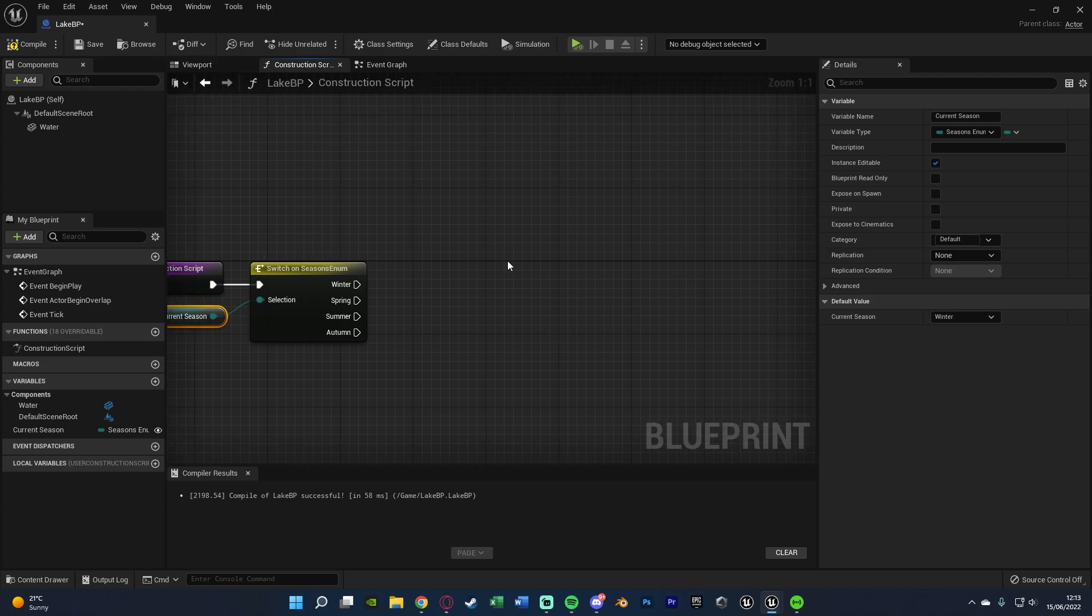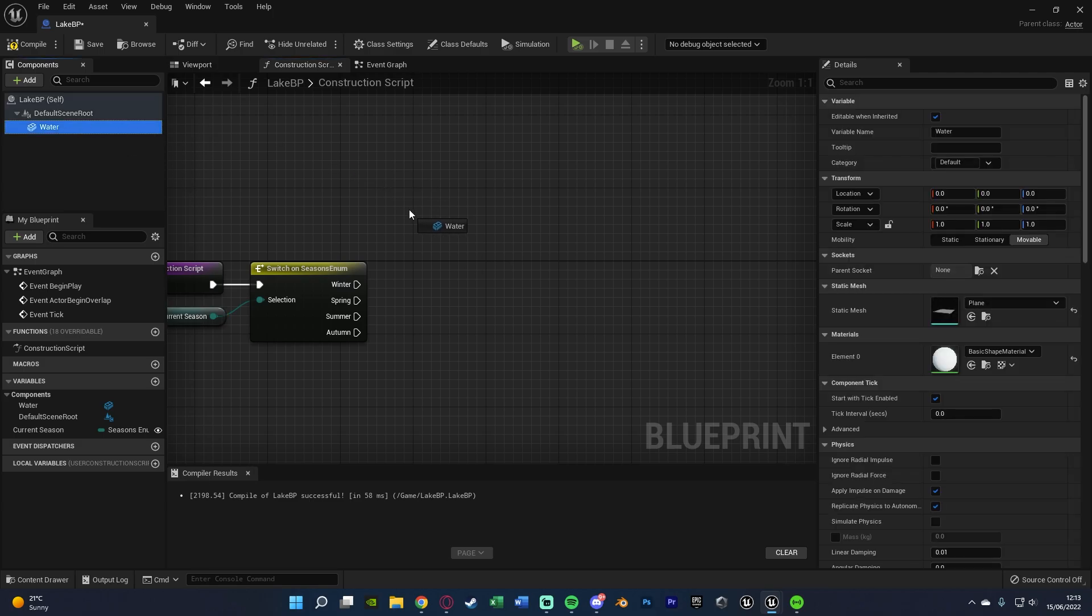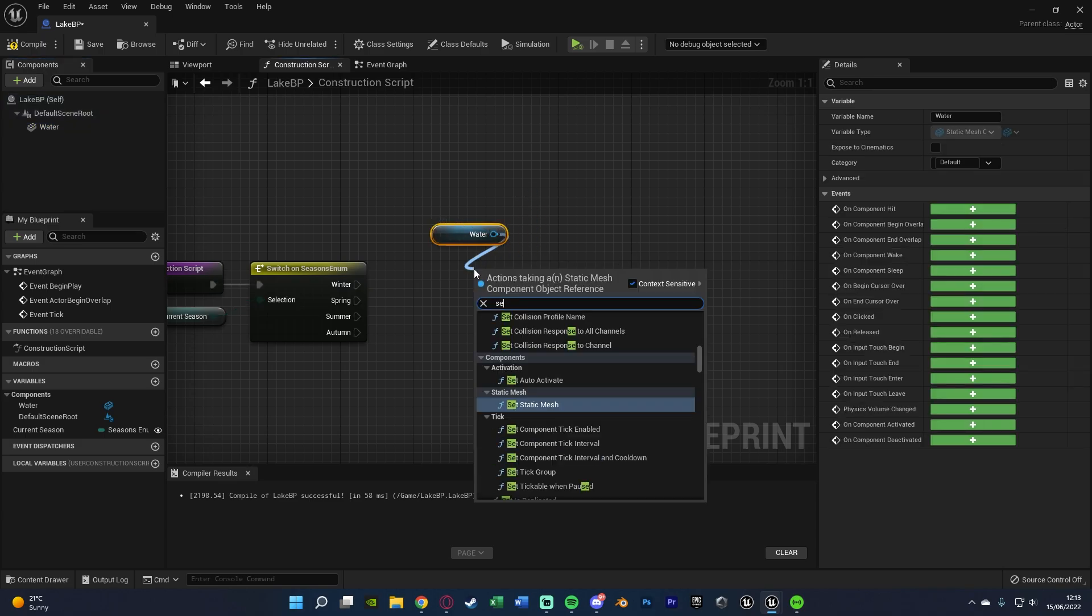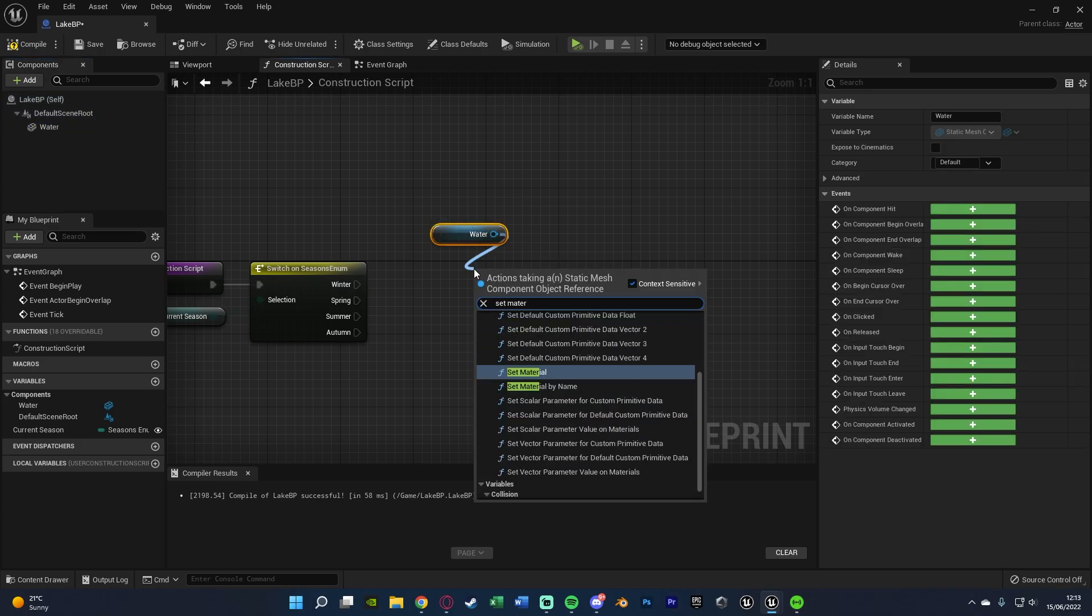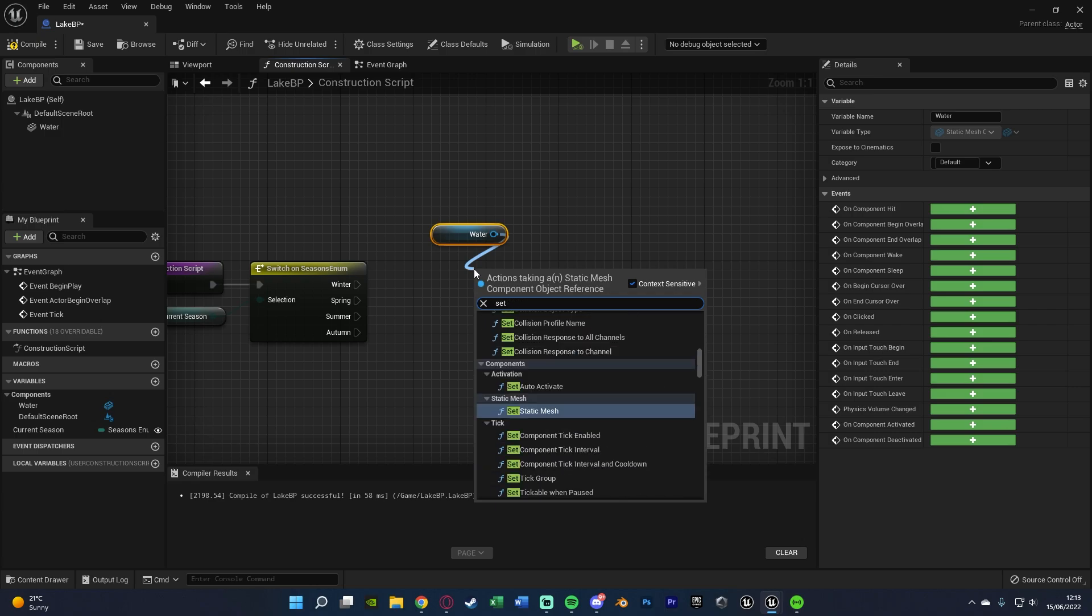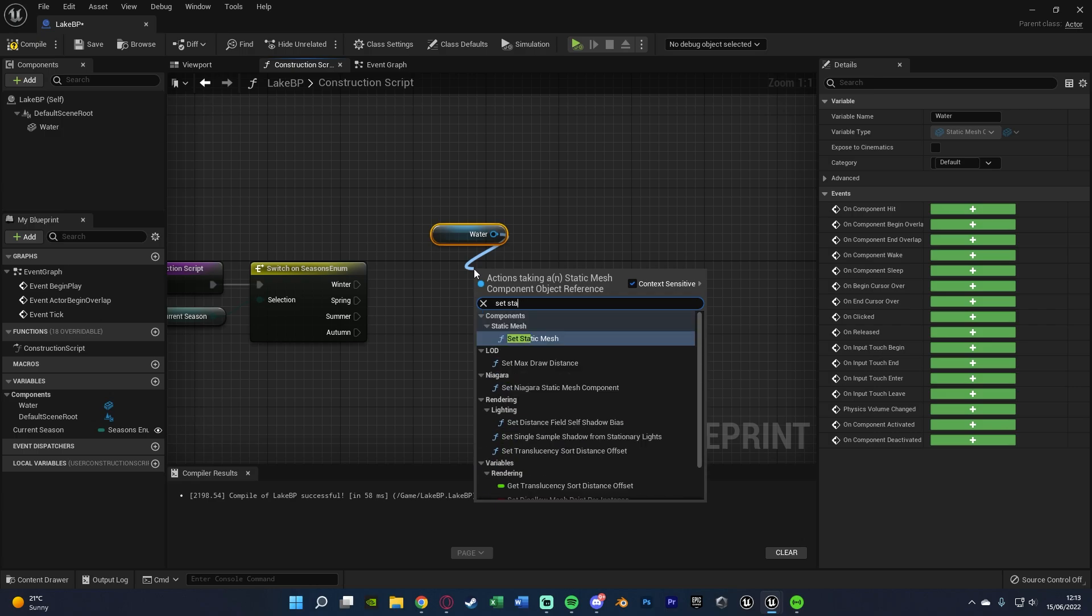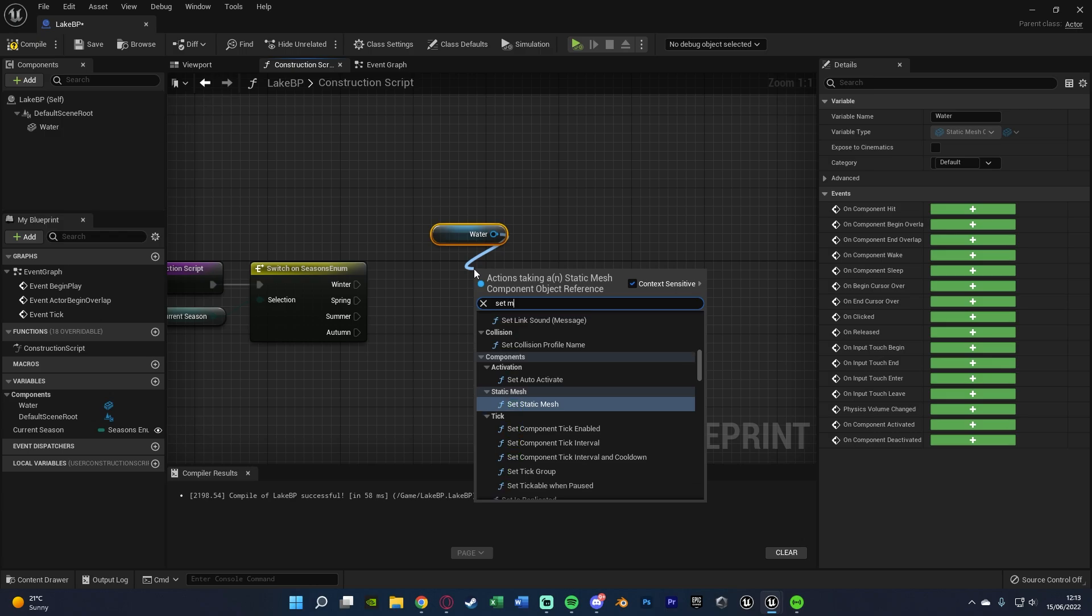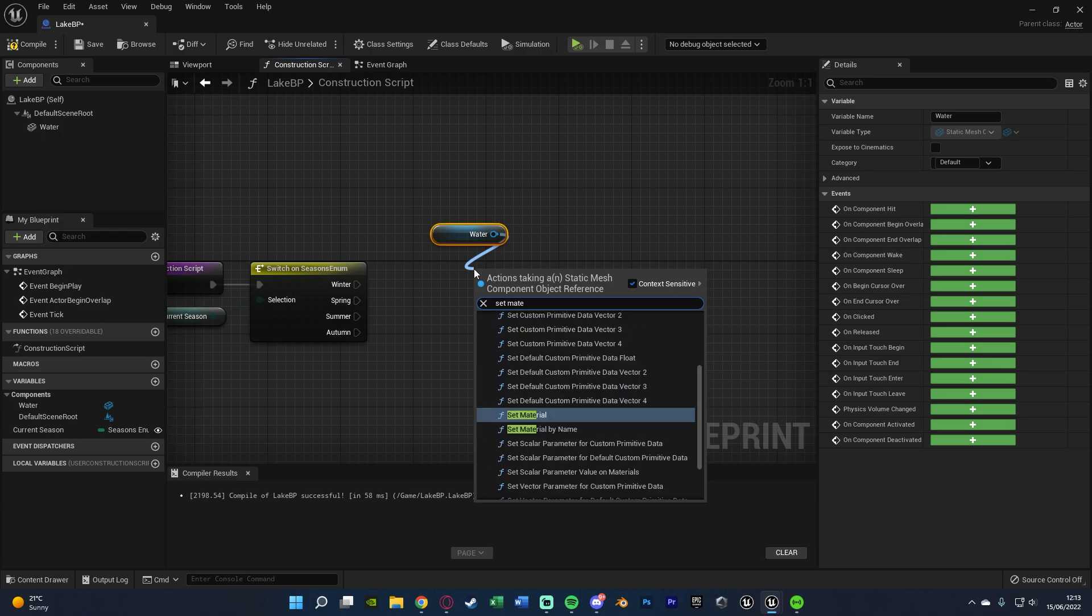Now I'm doing this based on changing the material, however if you want to change the static mesh that also works perfectly fine. So what we're going to do is drag in our static mesh which we just created earlier and out of this I'm doing set material. However if you wanted to change the mesh you can just do set static mesh. It's as simple as that and just change it for what you want.